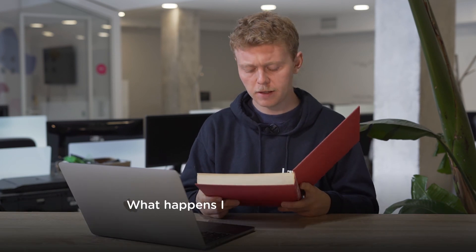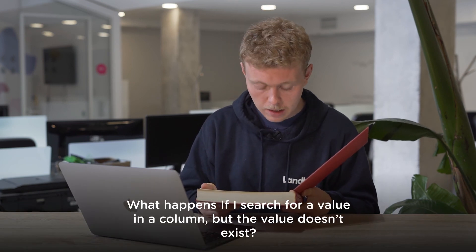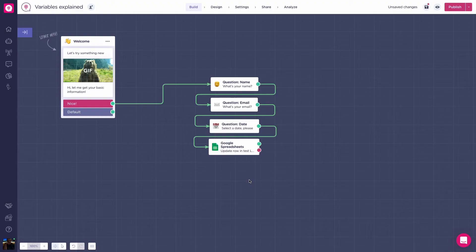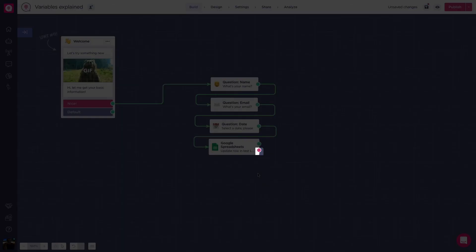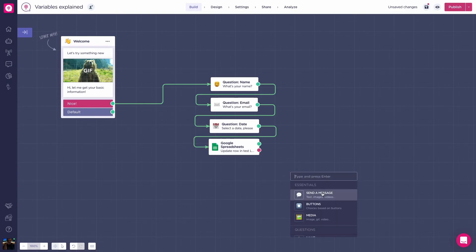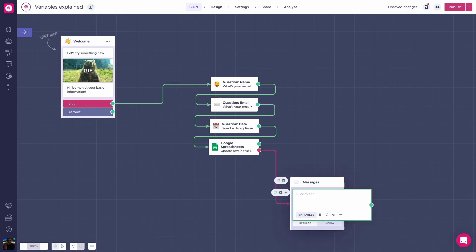Next question. What happens if I search for a value in a column, but the value doesn't exist? If no value is found, it will go through the red path. Make sure to connect this path to another block. If you don't, the flow will stop. Next question.